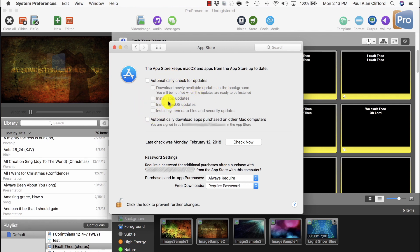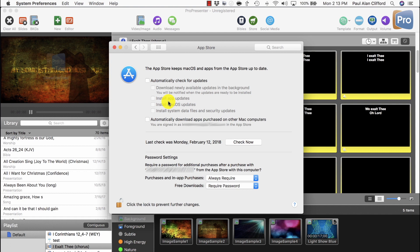That way, still do the updates, but do them when you have time to do them, so right after church, when you've got the longest span of time. Just in case something goes wrong,